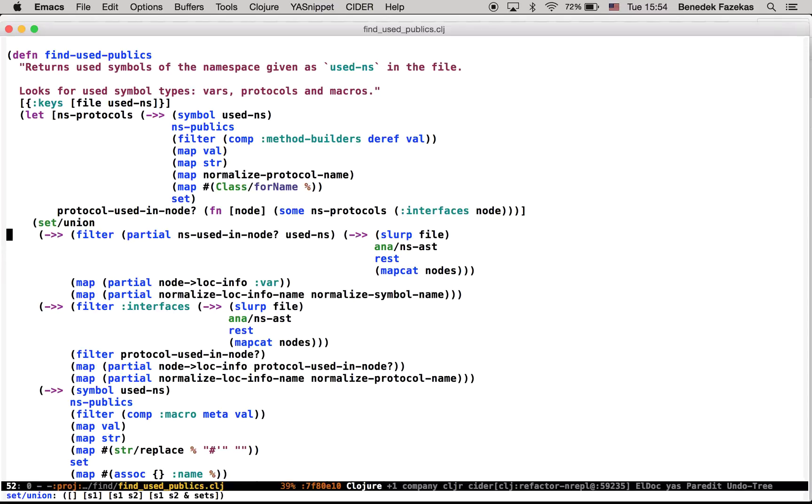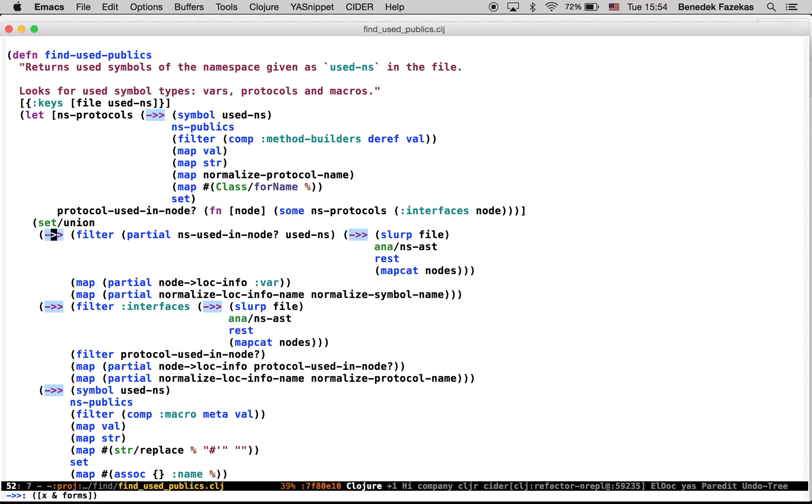We can see here that this function actually returns three different categories of public symbols: variables, protocols, and macros. If you see the highlighted trending macros in the beginning of the lines, this is what I basically want to factor out into separate functions, but also there is more to clean up here. So let's start.